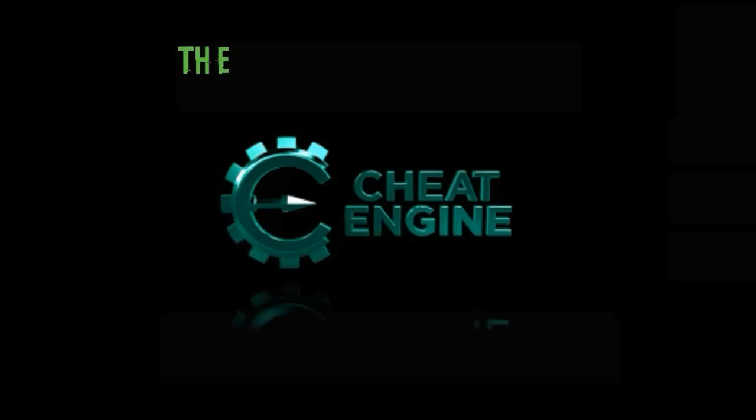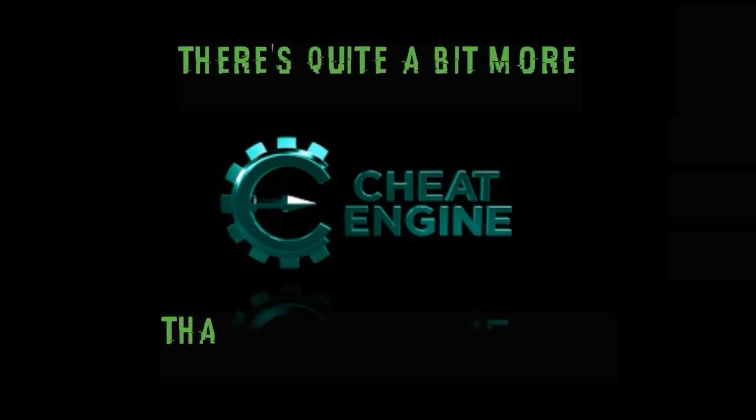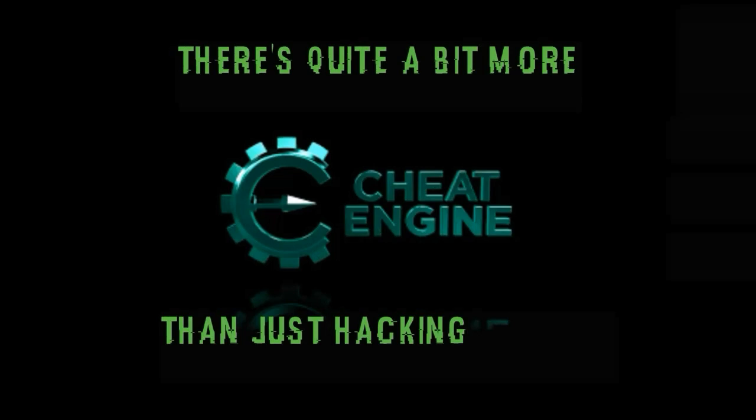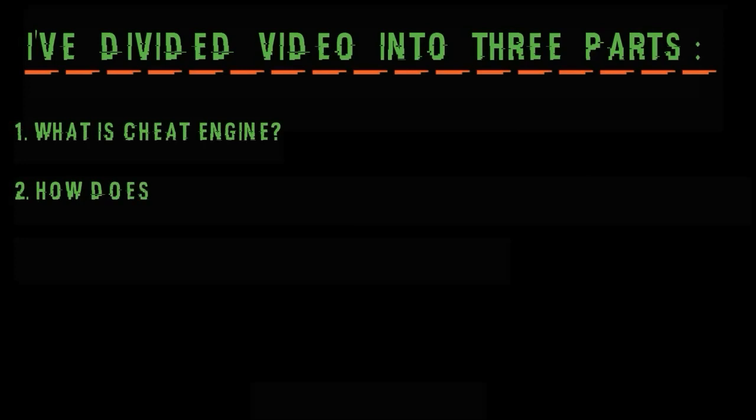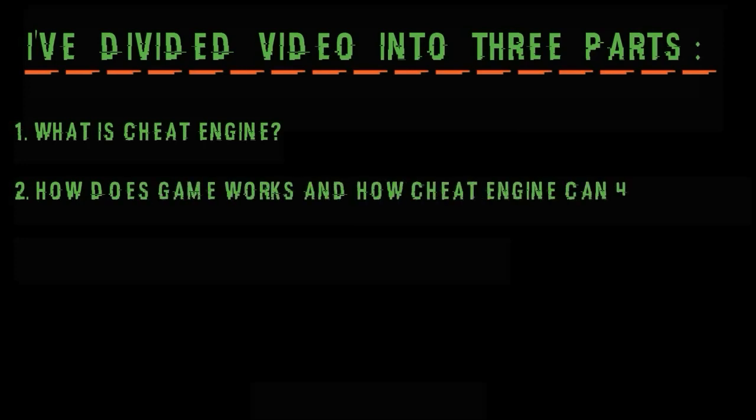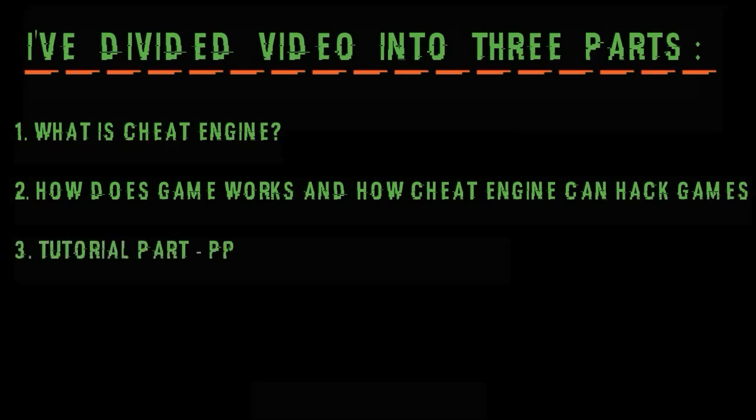This video is mainly about hacking games but we will see there is quite a bit more to it than just hacking games. So let's go for it. I have divided this video into 3 parts. First of all what is cheat engine, second one is how does game works and how cheat engine can hack games and third and last one is main video tutorial that is practically hacking a game.